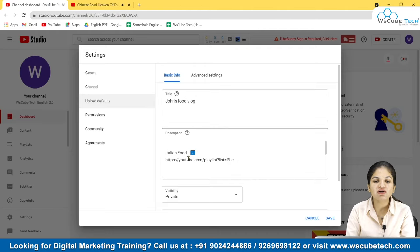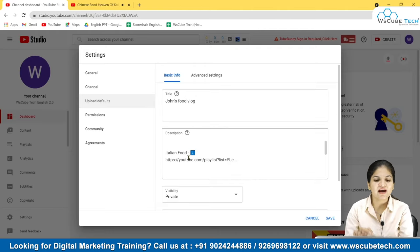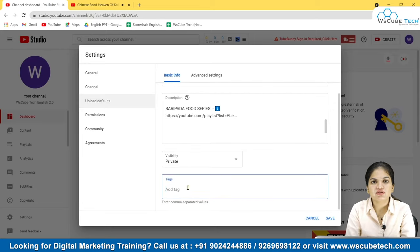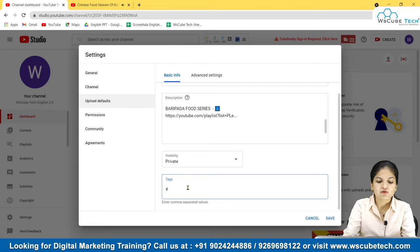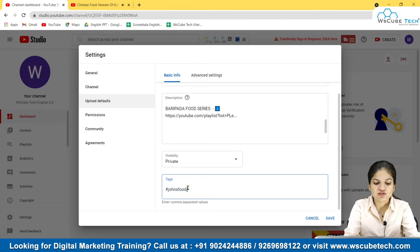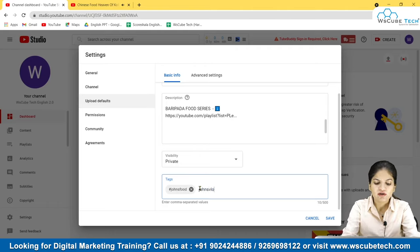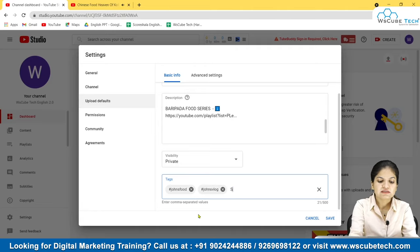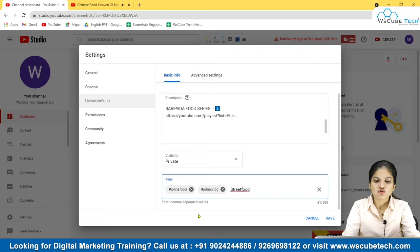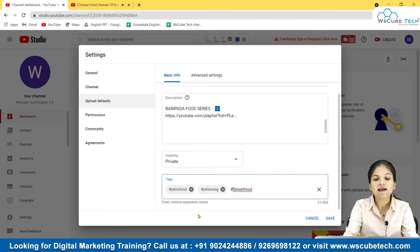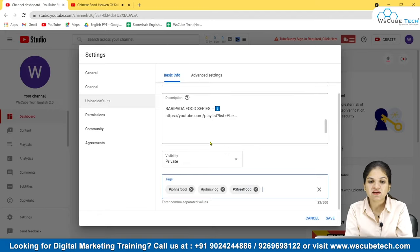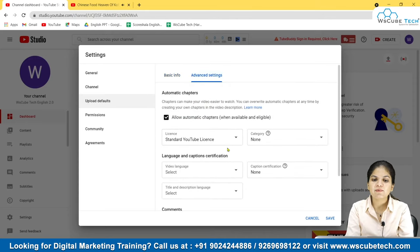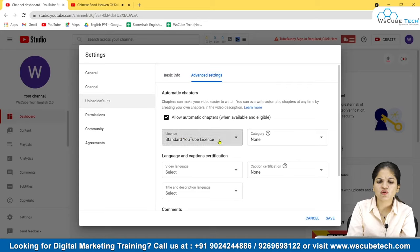For tags, you can add some hashtags here. For example: 'John's Food Vlog,' 'John's Vlog,' 'Street Food.' You can add all the common tags related to your niche. All these things you can change whenever you want.